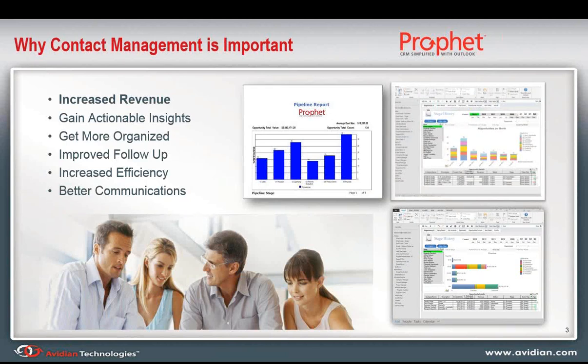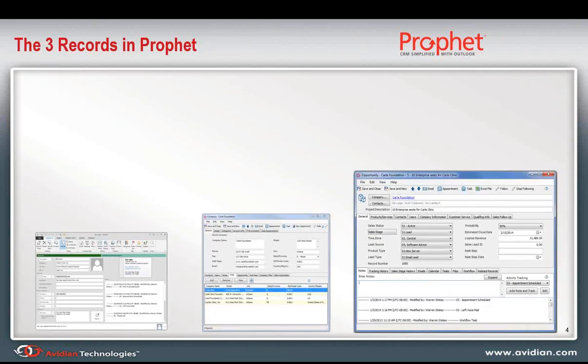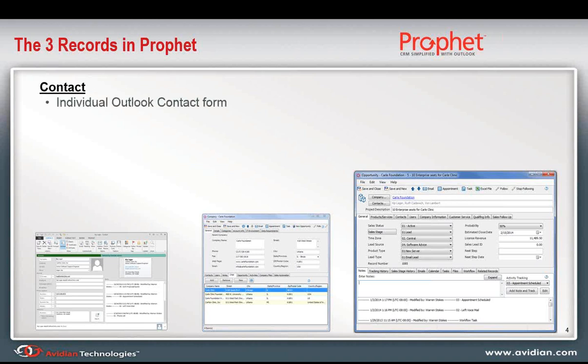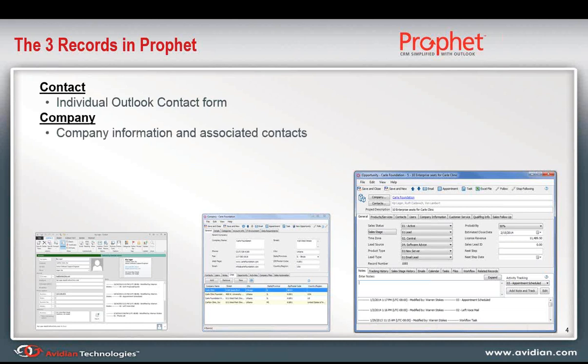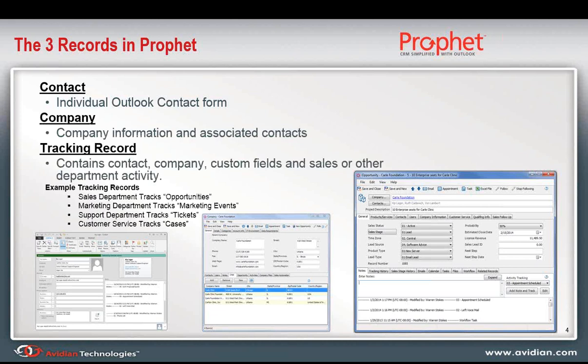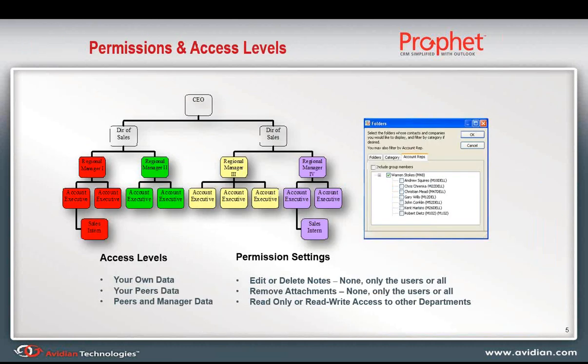So the general idea of contact management is important for a lot of reasons, but they all tend to bubble up into one common theme, and that is generating more business. So by getting better organized, improving your follow-up, getting better insight into your contact data, showing and tracking communications better with your contacts, all of this should result in increased business. And we're going to be managing really just three records in Prophet. The two primary records we'll talk about today are the contact record itself. For that, we use the Outlook contact form, as you'll see. There's also a company record, and companies can be associated with many different contacts. There's also a tracking record in Prophet, which lets you track opportunities and other events and cases and things like that. But for today's call, we're going to stick primarily to the topic of contact management.